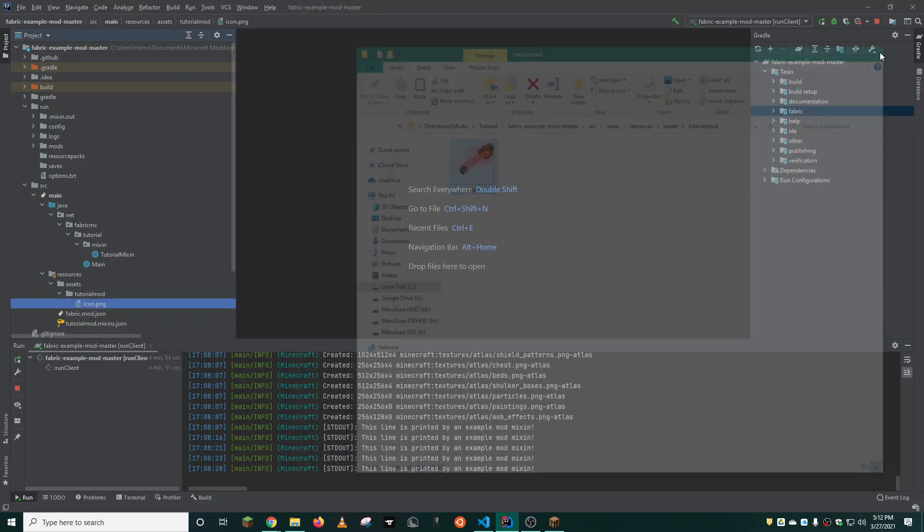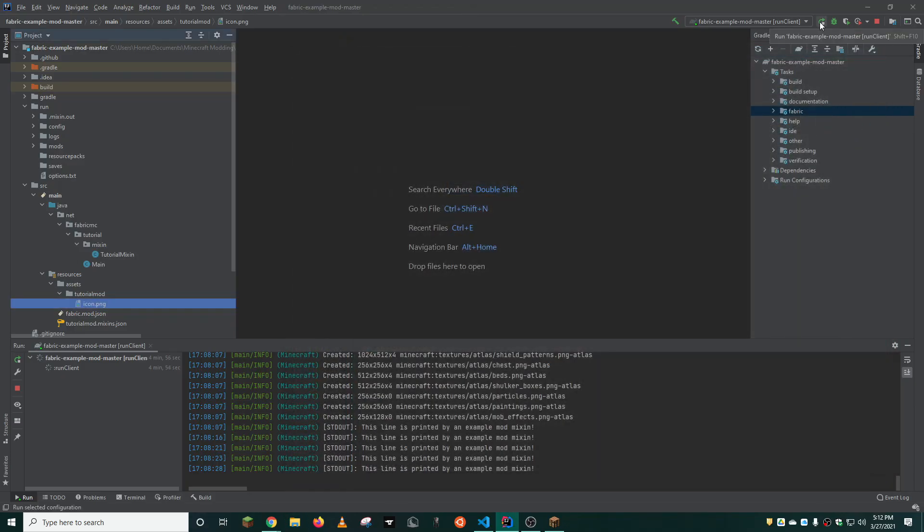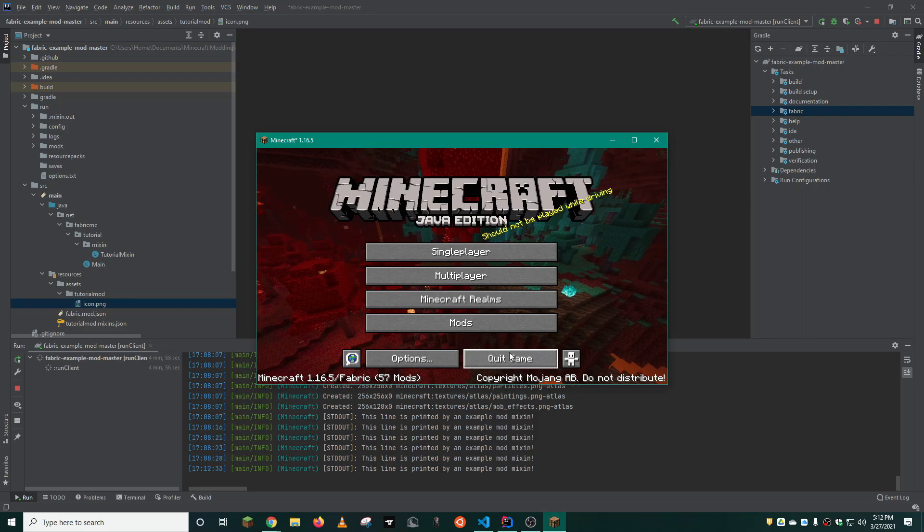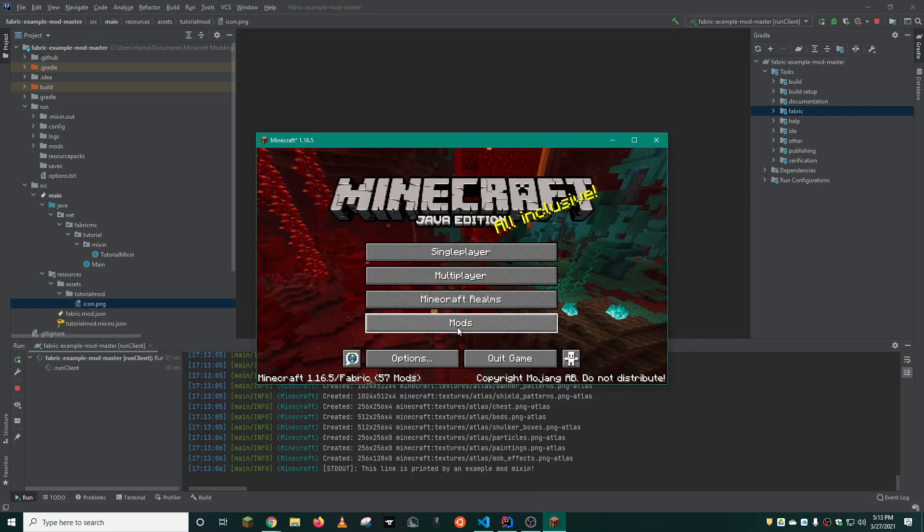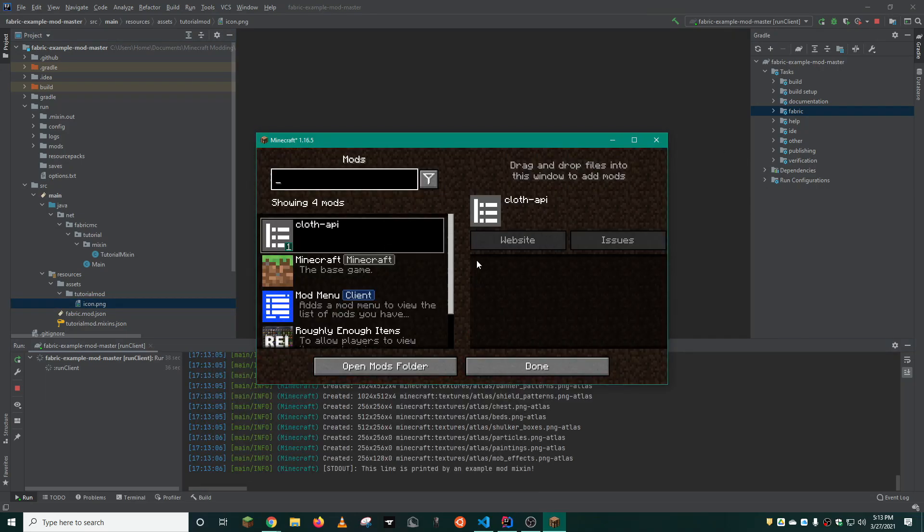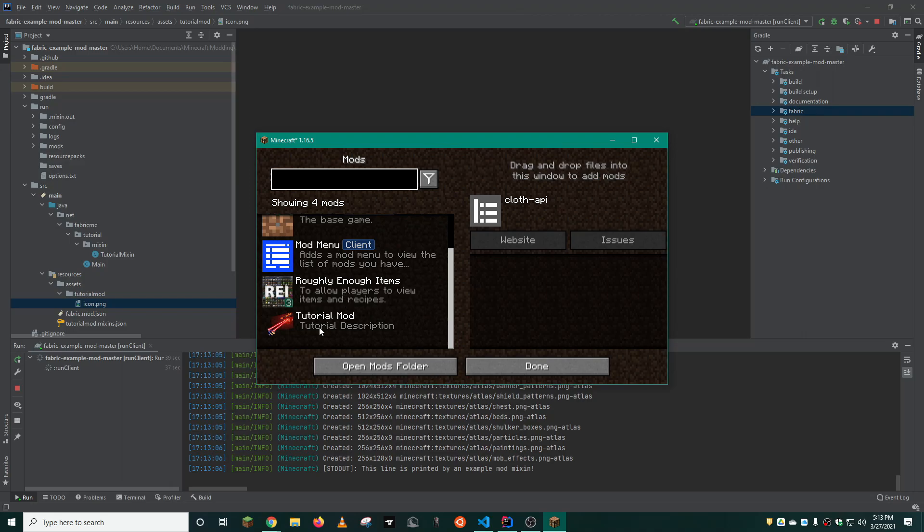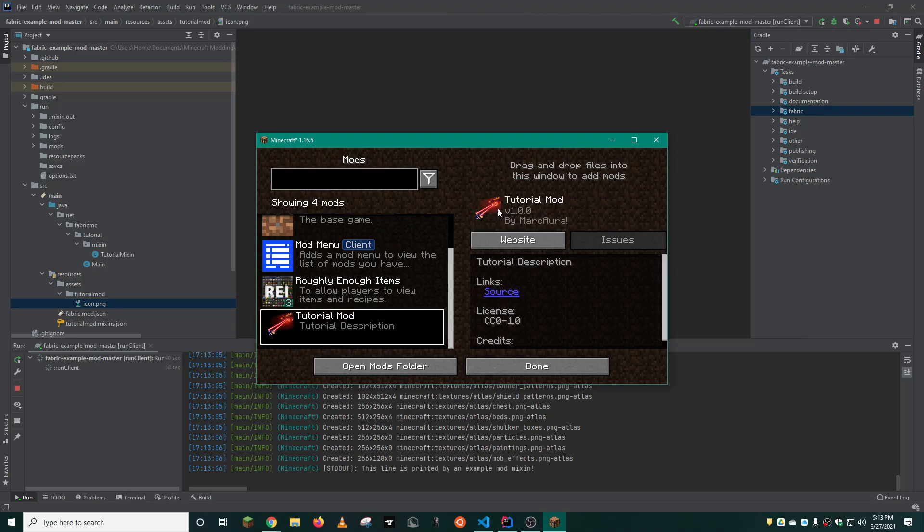Let's reload the client. And now you can see when we go into our mods folder, the mod icon has been updated. Well, I'll say that's not my best work, but it's a proof of concept.